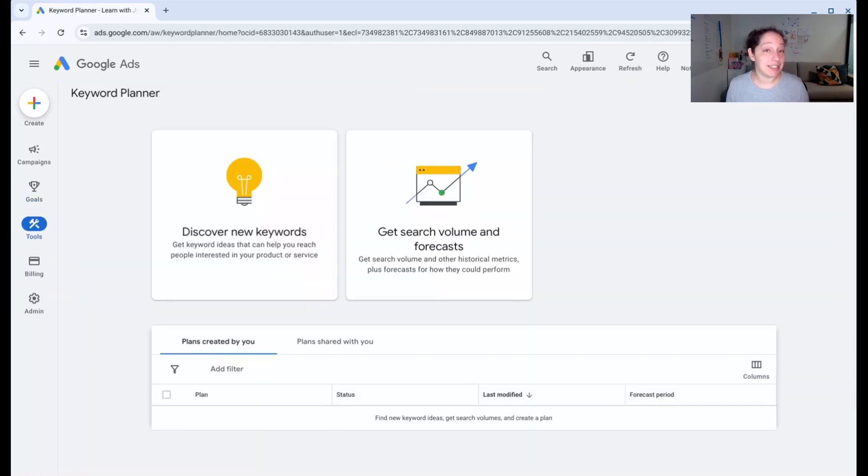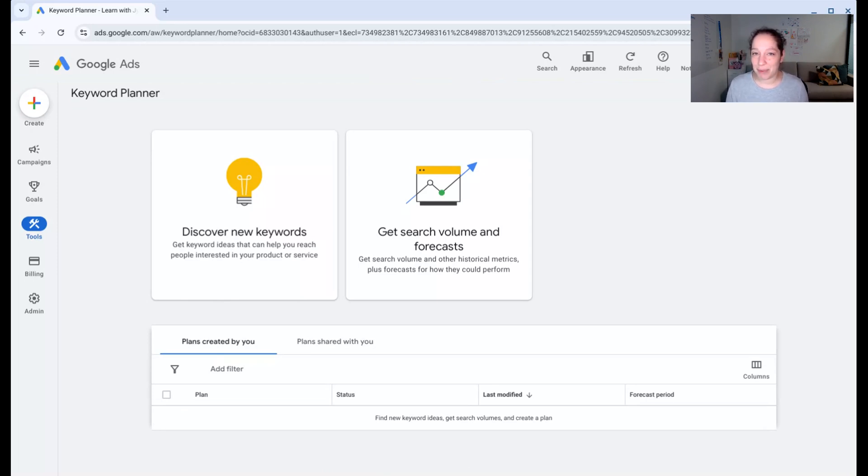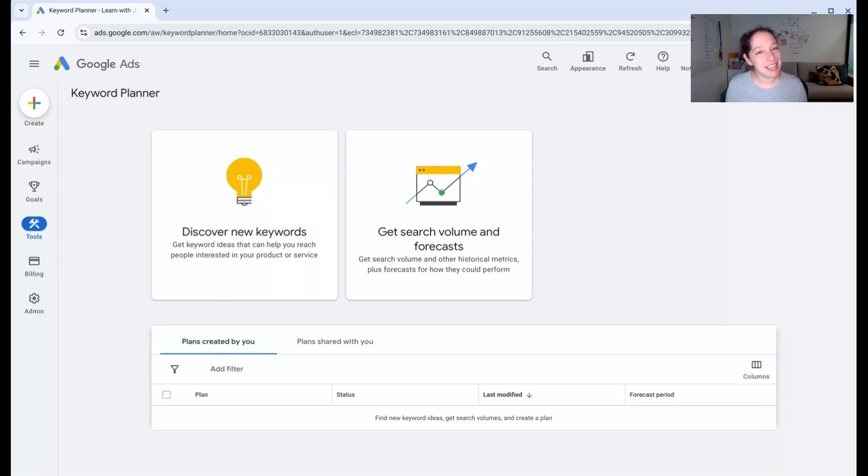Now you've set up a Google Ads account and you've gotten the quick tour. Let's get ready to start planning your campaign. Tap I'm finished, take me to step two below.